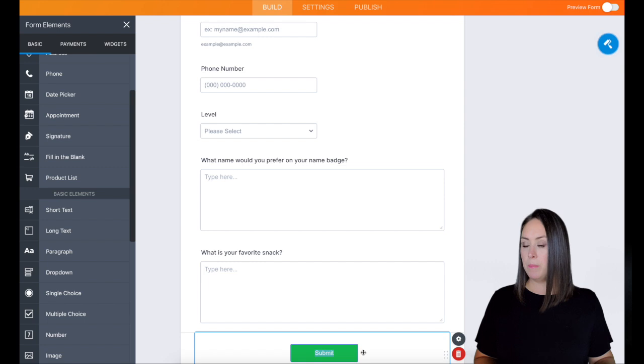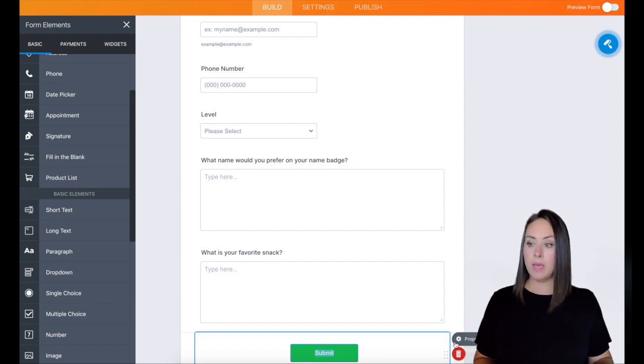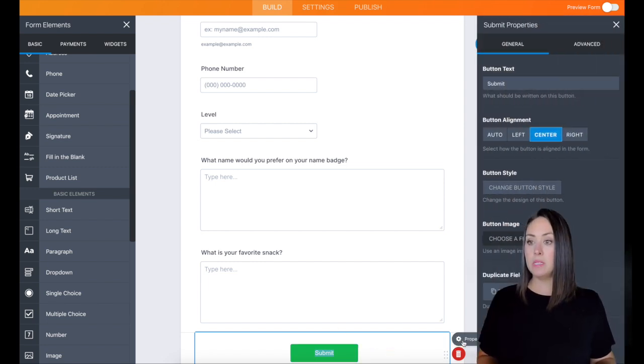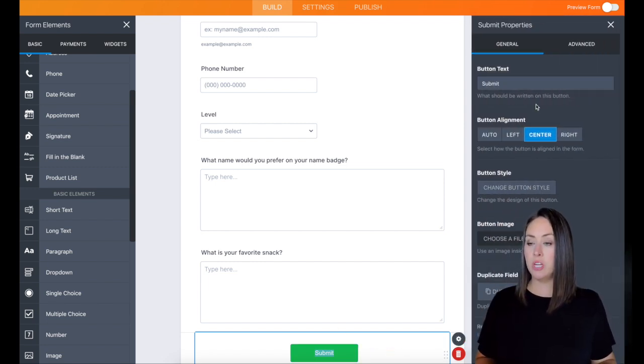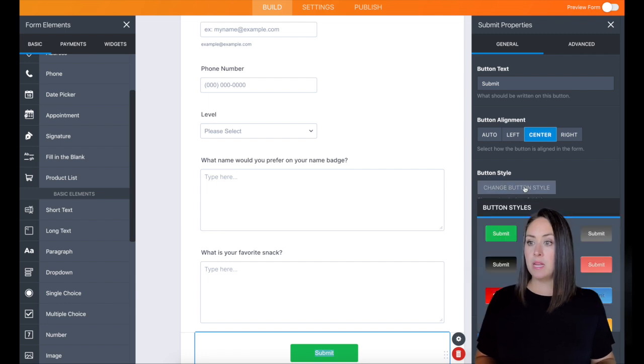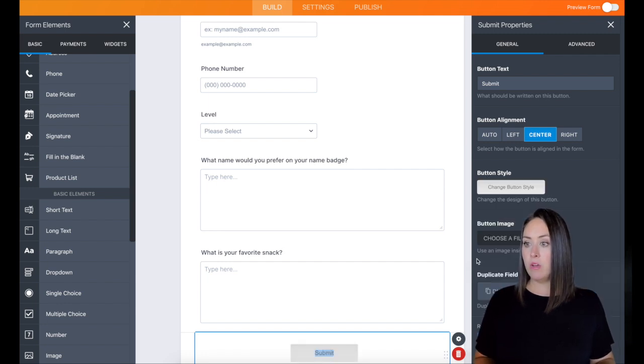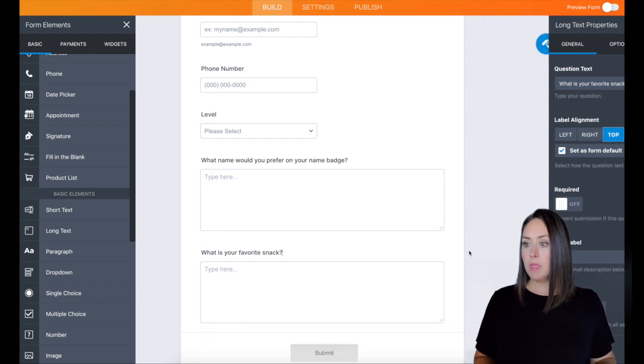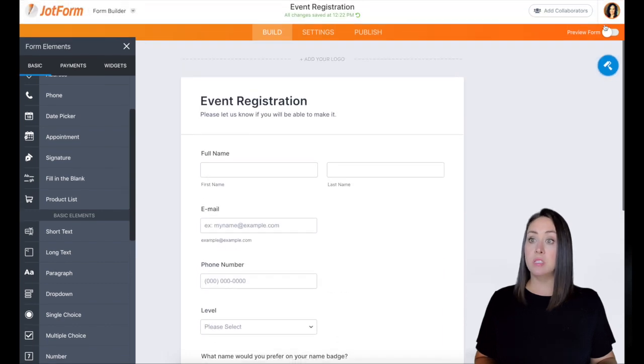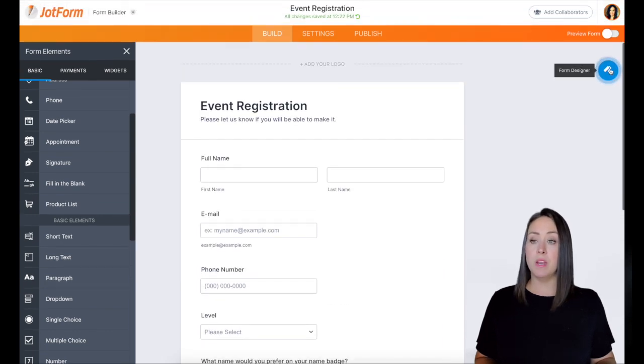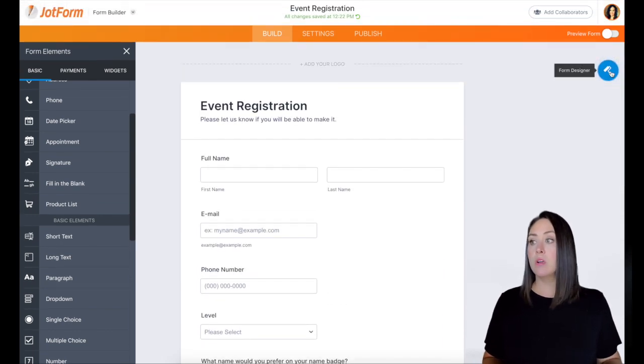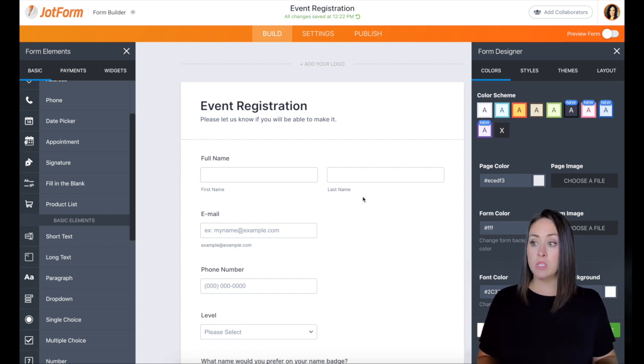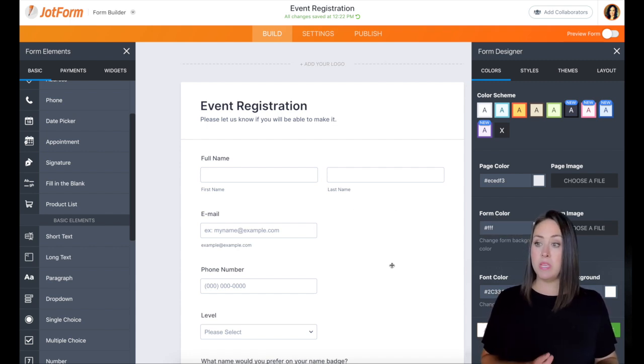Alright, for the submit button, let's go ahead and click on the submit button. And then the little gear for properties, let's just change how this looks. So the button style, I love the light gray. And then I'm going to come back up to the top. And then the form designer, let's change what the background looks like.